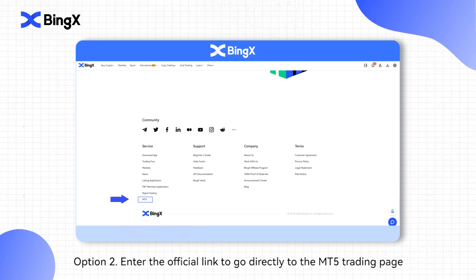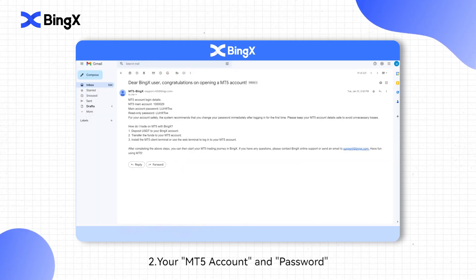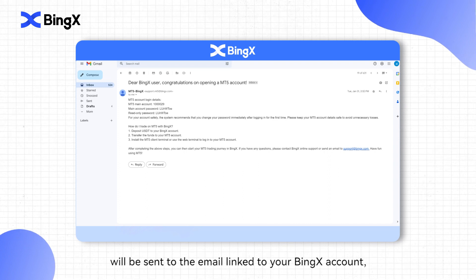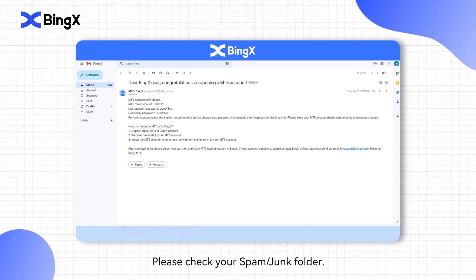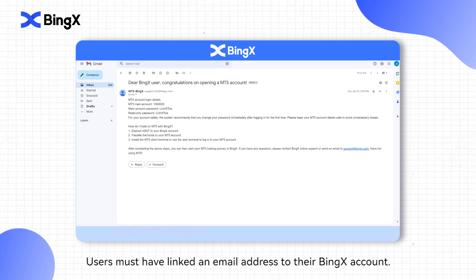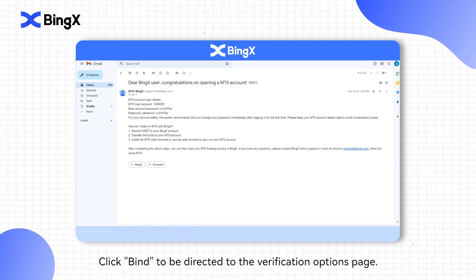Option 2: Enter the official link to go directly to the MT5 trading page. To register: go to the BingX MT5 page and select Activate MT5 Account. Your MT5 account and password will be sent to the email linked to your BingX account — please check your email. If you cannot find it in your inbox, please check your spam or junk folder. Please note: to activate MT5, users must have linked an email address to their BingX account. If you haven't linked an email address yet, click Bind to be directed to the Verifications Options page.